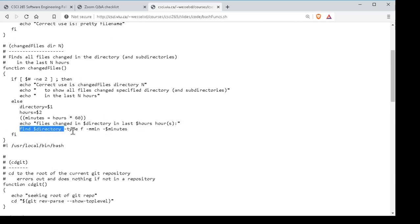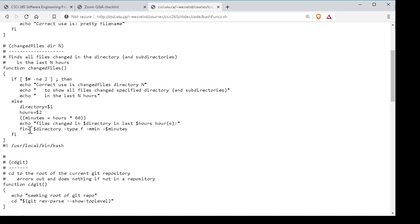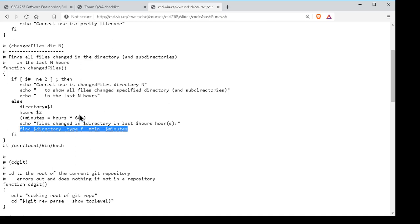This takes advantage of the 'find' command, which we discussed in another session. You can use it to check for files edited recently, among many other properties. In this case, we specify the directory to search, the type (files), and how many recent minutes. Since the command expects minutes not hours, we multiply by 60. The function wraps all of this so I just say 'find the changed files in this directory in the last three hours' without remembering the full find syntax.